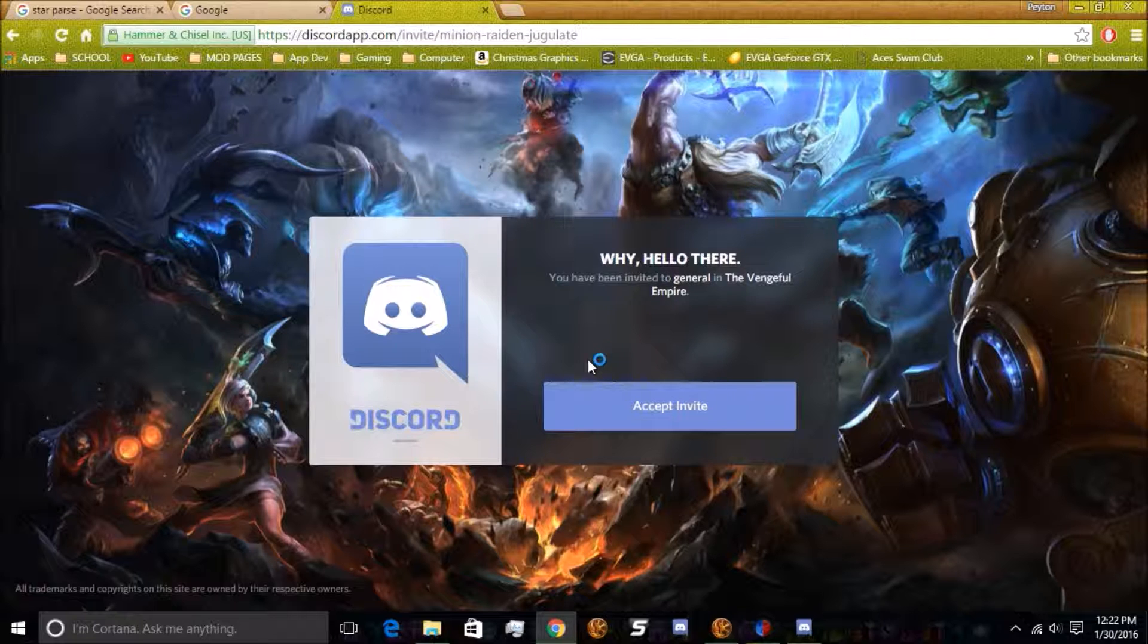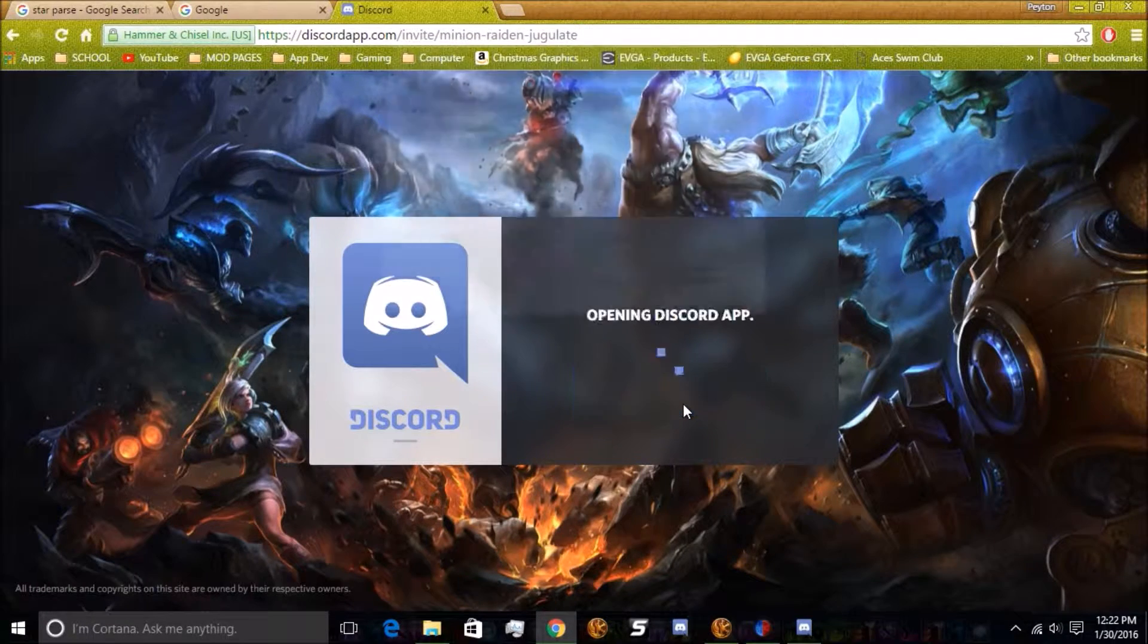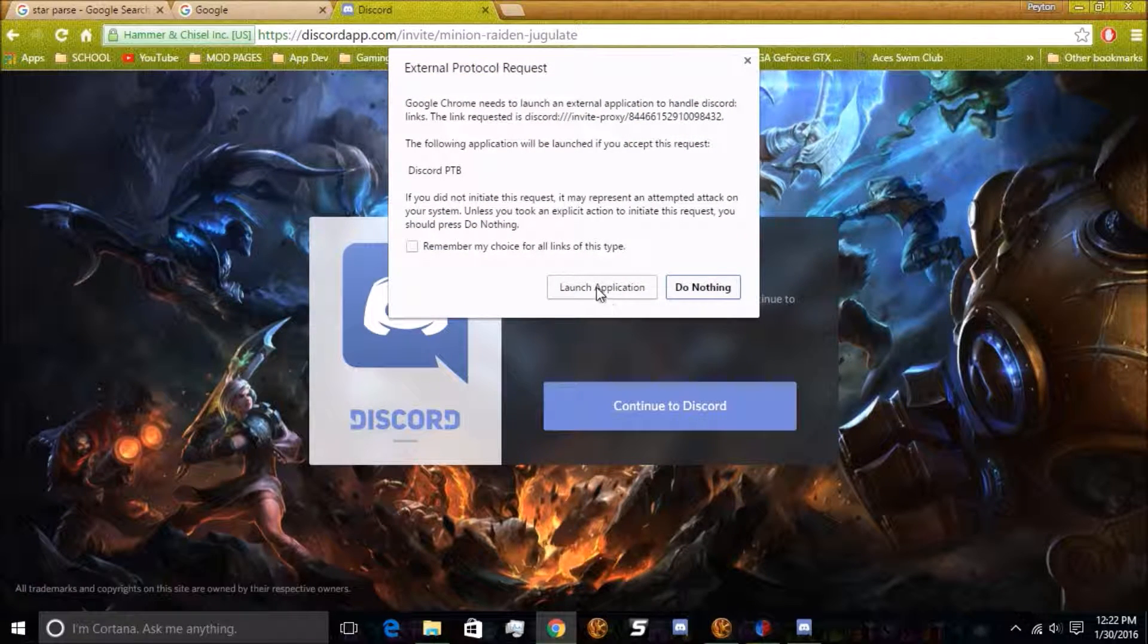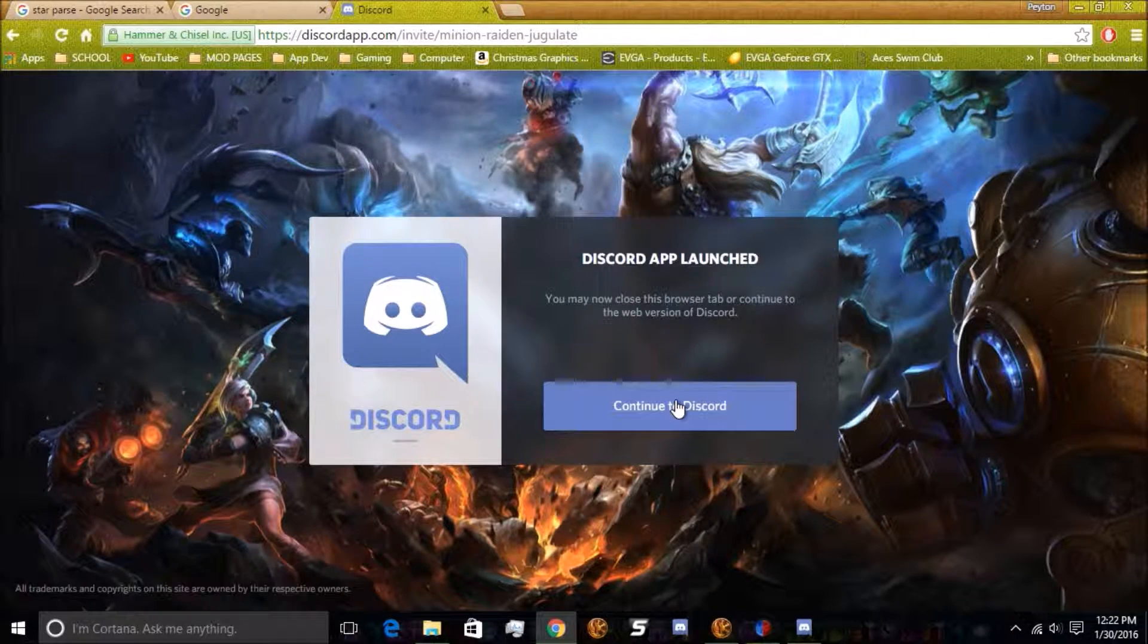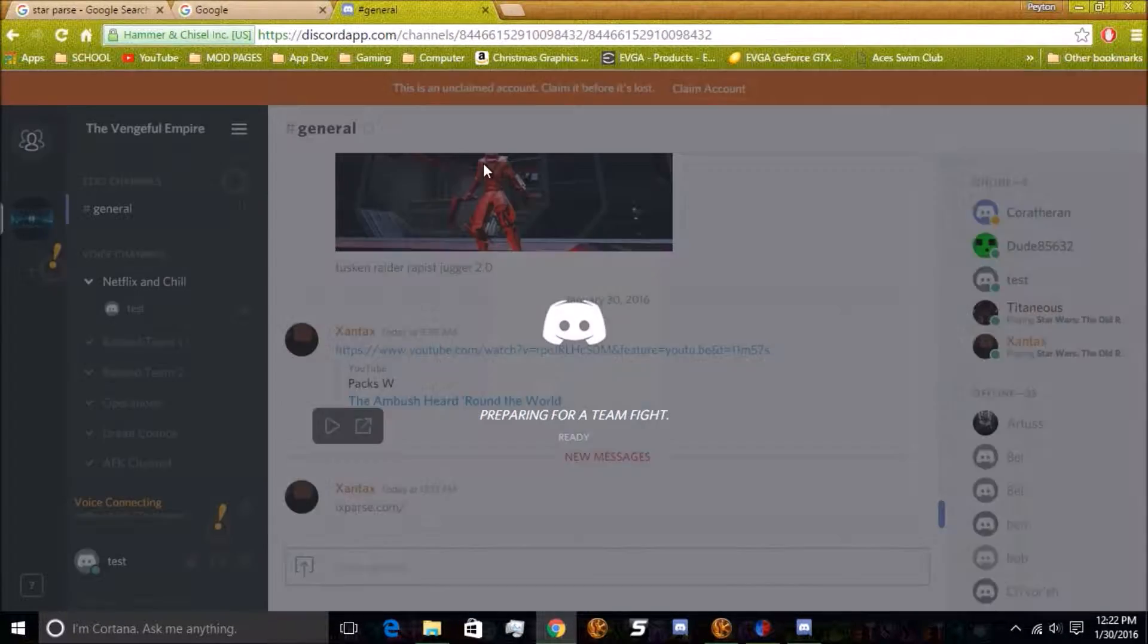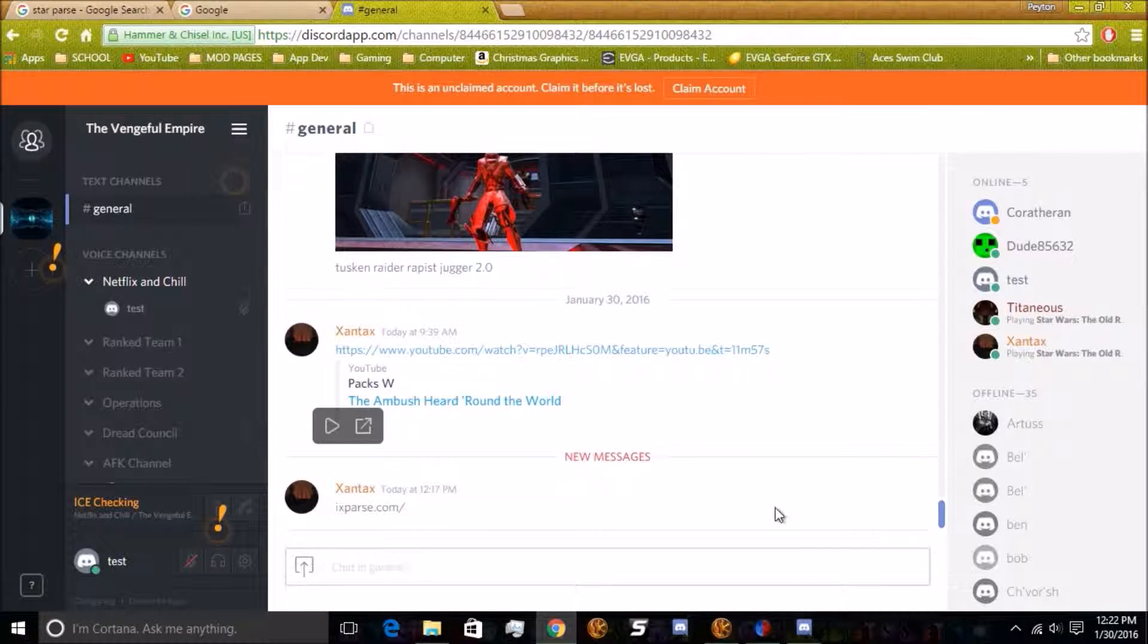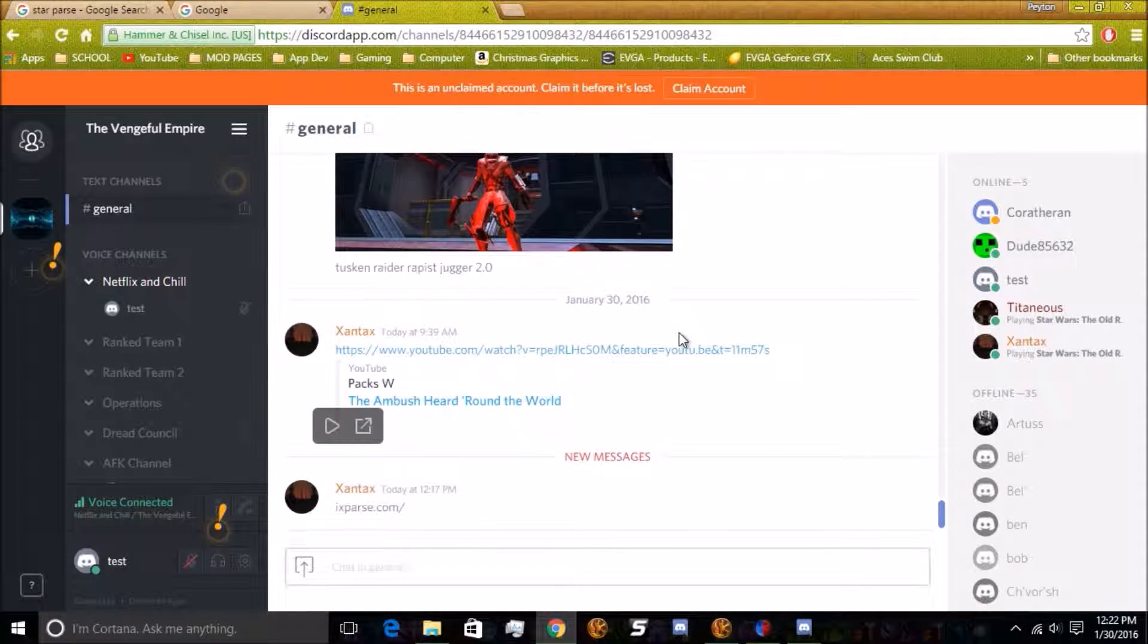For me, it will be Xan or Titan. Let's say Titan or your in-game character name, whatever you want to be called. And then just hit Accept Invite, and then it asks me to launch the application because I already have the client installed. And ta-da, you're in.